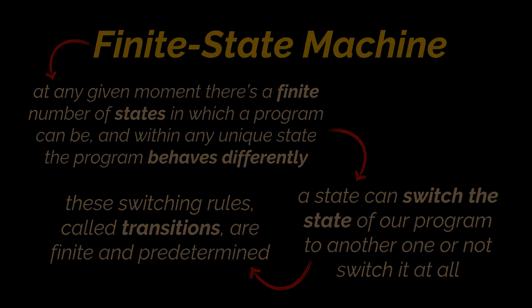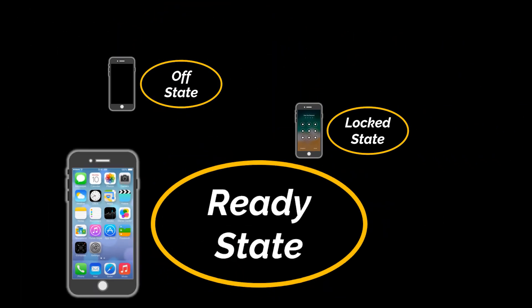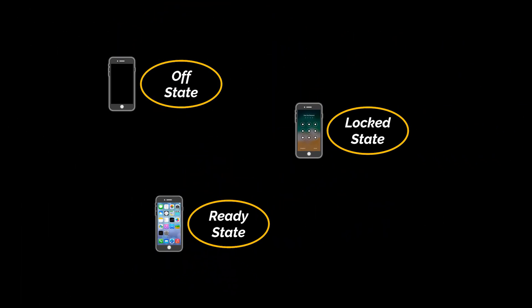Let's go back to our smartphone example and suppose that our phone can be within three different states: the off state, locked state, and ready to use state.